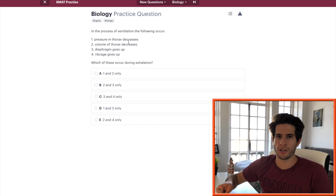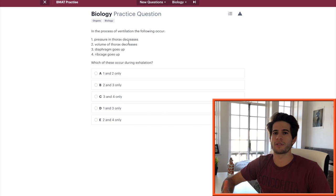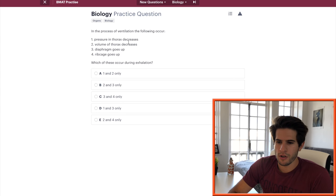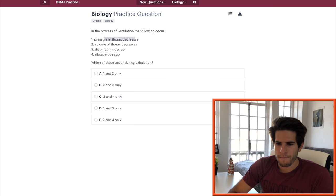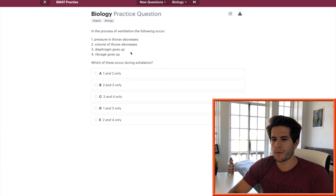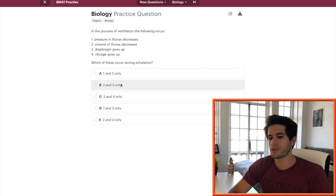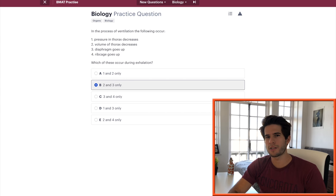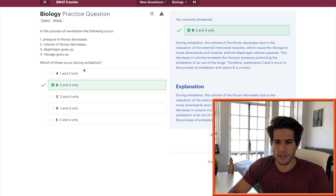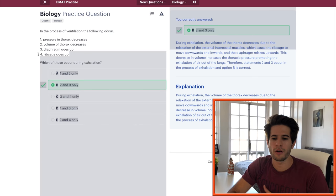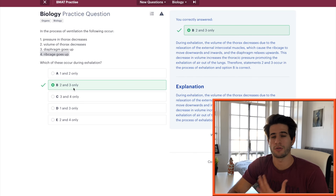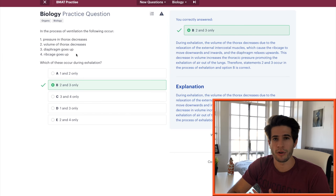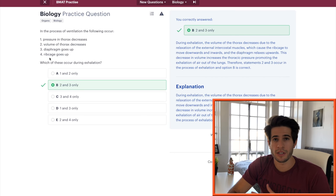Exhalation, so volume of thorax decreases, pressure in the thorax increases because pressure always flows from high pressure to low pressure. So if air is moving out that means the pressure in your chest is higher and the pressure outside is lower. So this is wrong, so two is correct. So we're between B and E. Diaphragm goes up, that's true. So two and three are correct and I know there's no two, three, and four option so must be B. Do you guys see why that's the case? I know two and three are correct and then I look at the answers and I don't see a two, three, and four, then I don't even need to look at four. I already know that two and three are definitely correct.